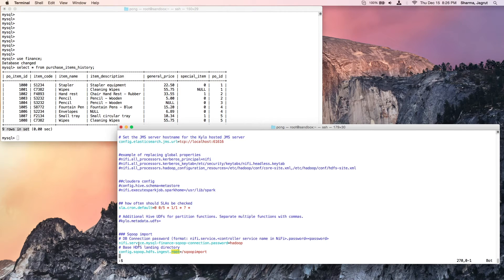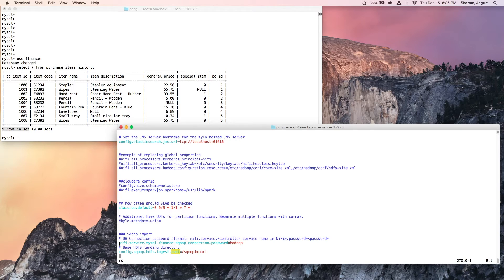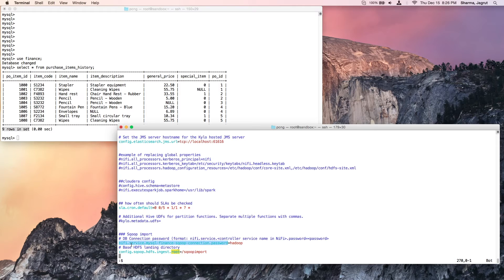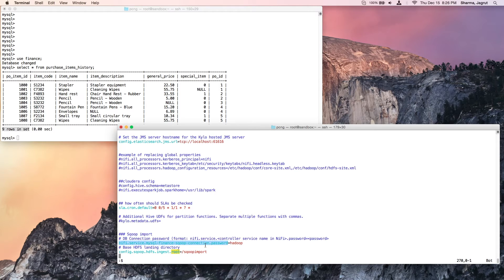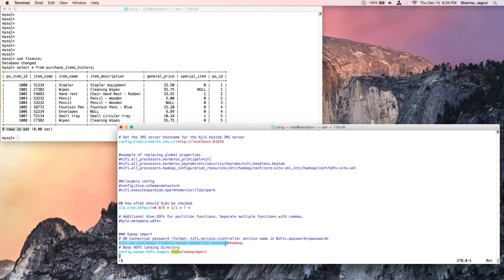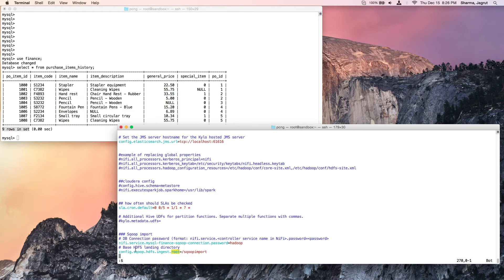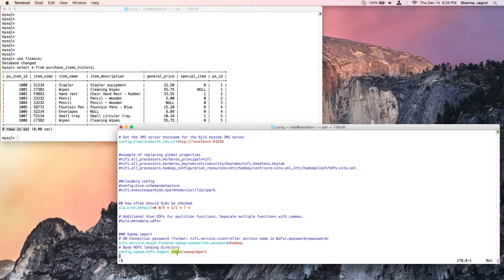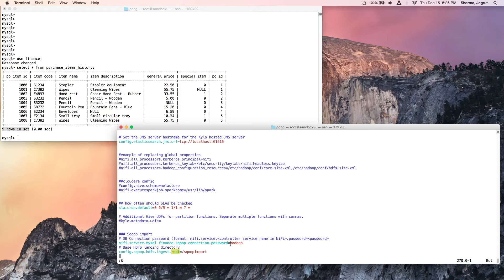In application.properties, we will configure the controller service password using this convention: nifi.service, and then the controller service name that we configured in lowercase, dot password, equals the password to the database. And then the root of the HDFS landing location, which is scoop_import.